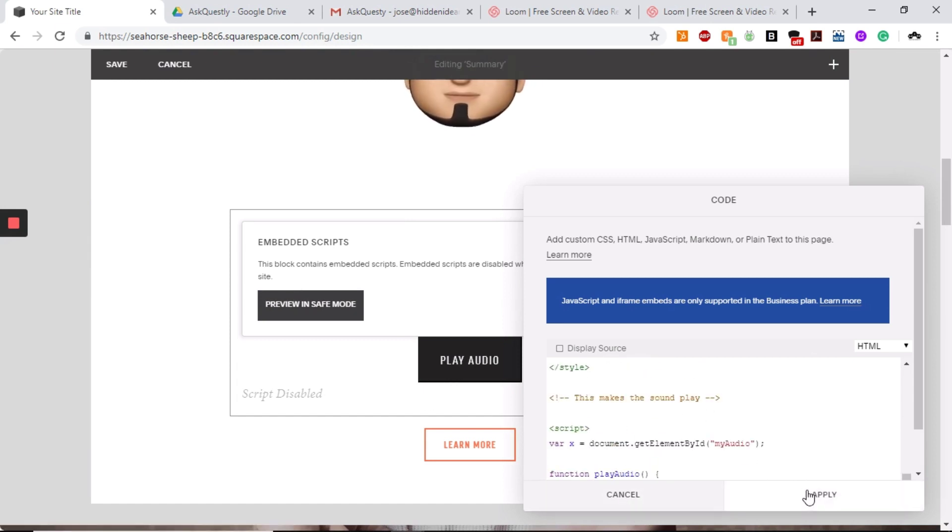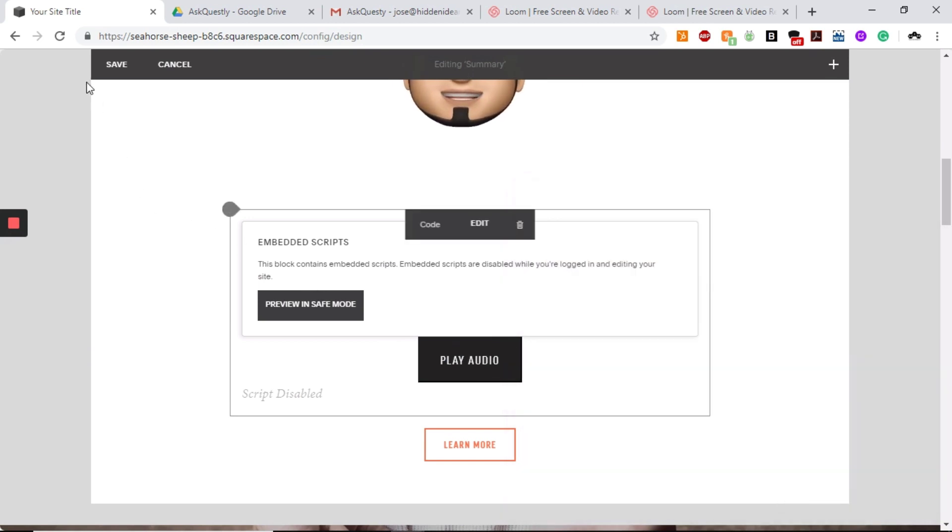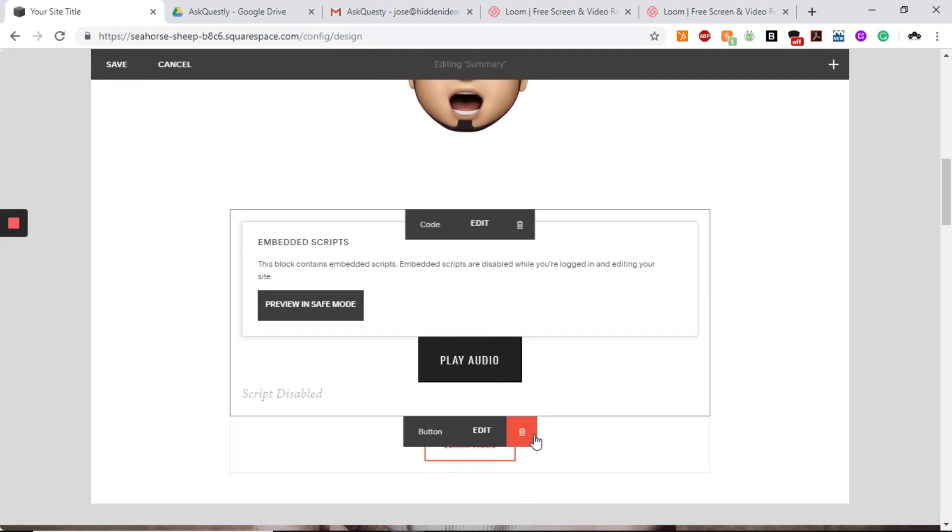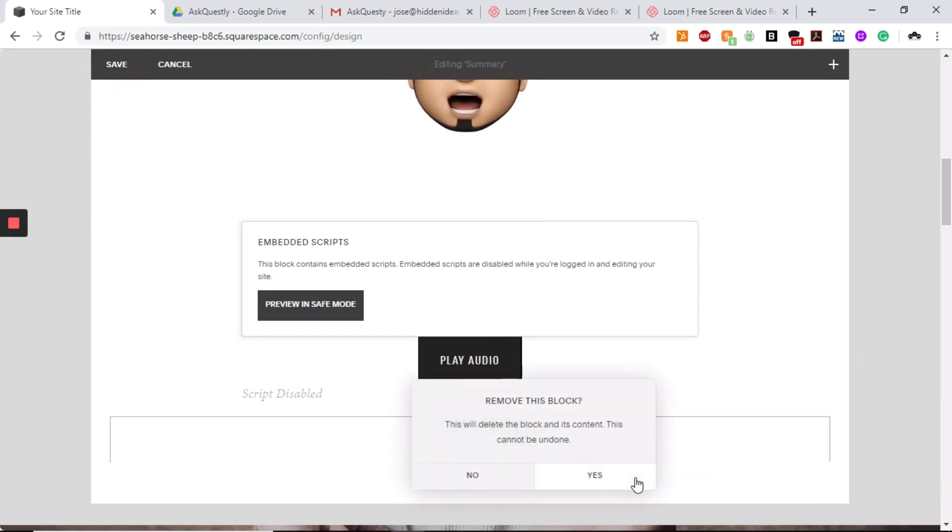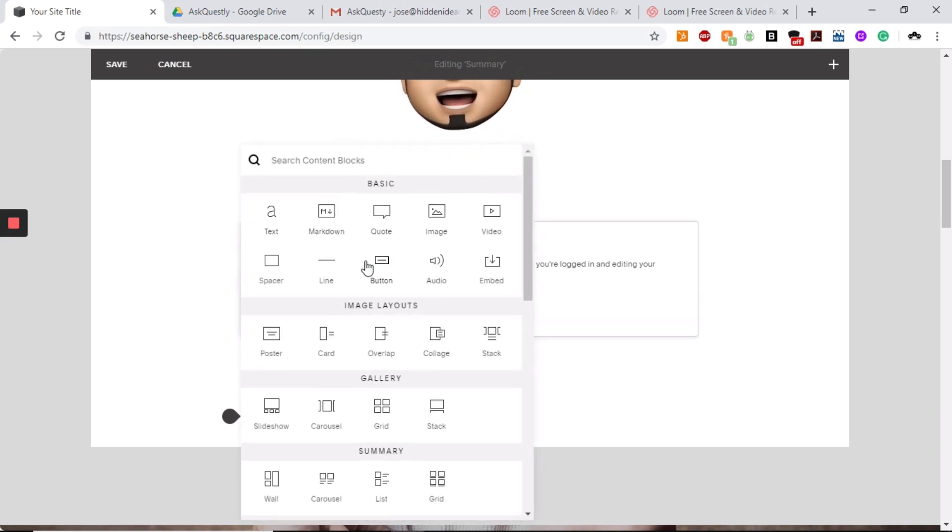So the way to do this is once you have your actual UI sound, what you want to do is create a button. Just simply create a button. So you'll go and create a button.